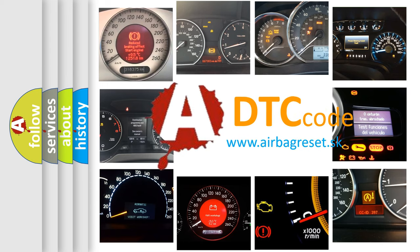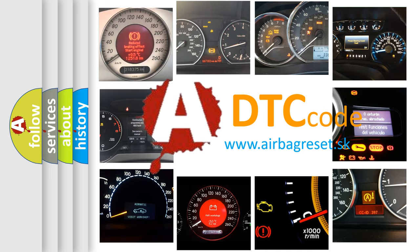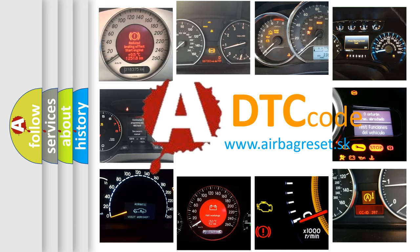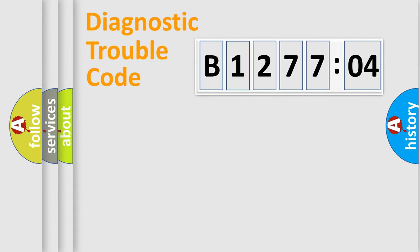What does B127704 mean, or how to correct this fault? Today we will find answers to these questions together. Let's do this.